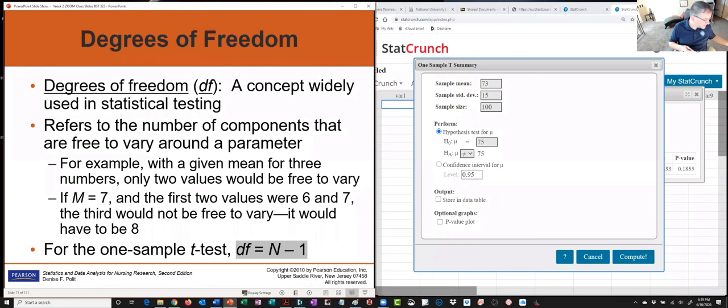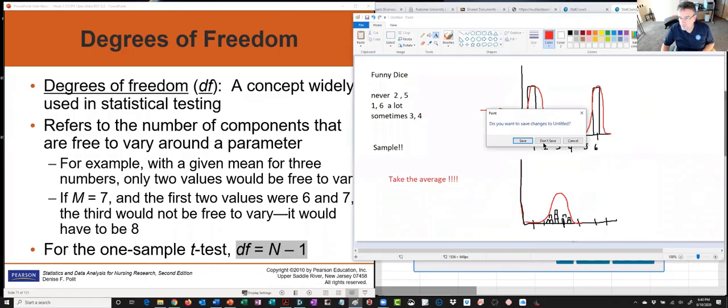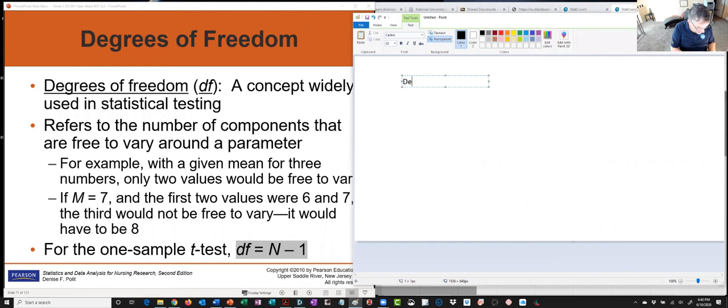For degrees of freedom: we could spend an hour on this in a math class, but for the one-sample t-test, degrees of freedom is n minus one. Here's a quick two-minute explanation. Say I give you five numbers: eight, five, nine, eight — and you keep sampling.